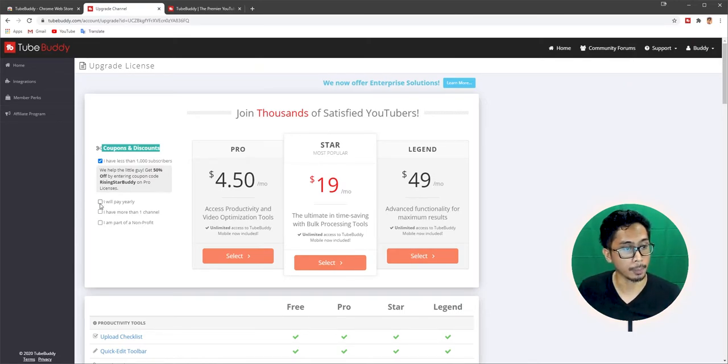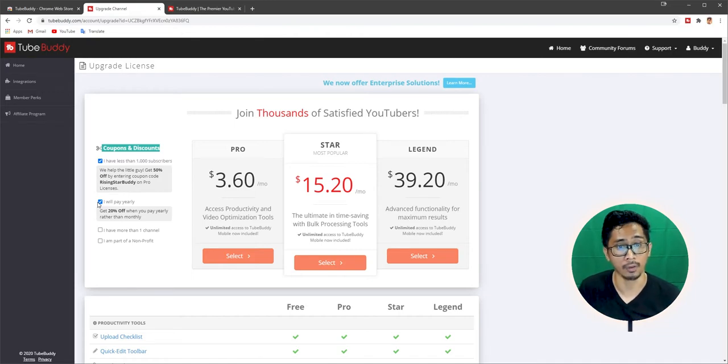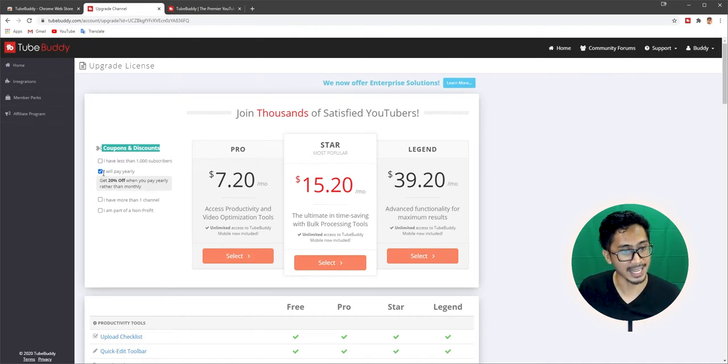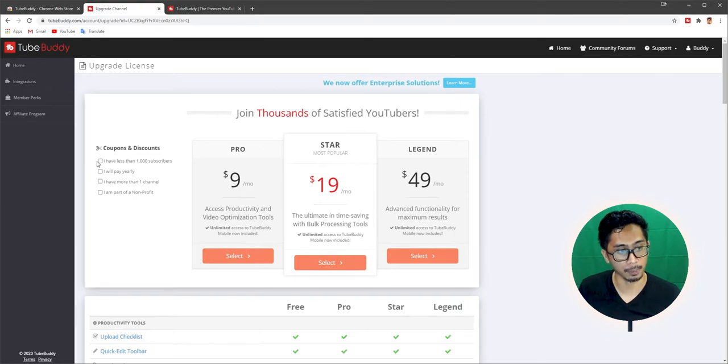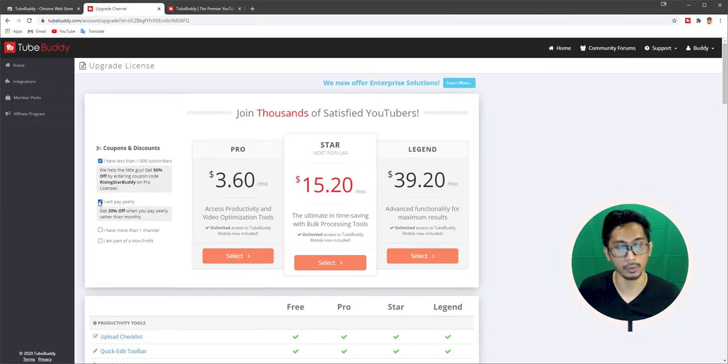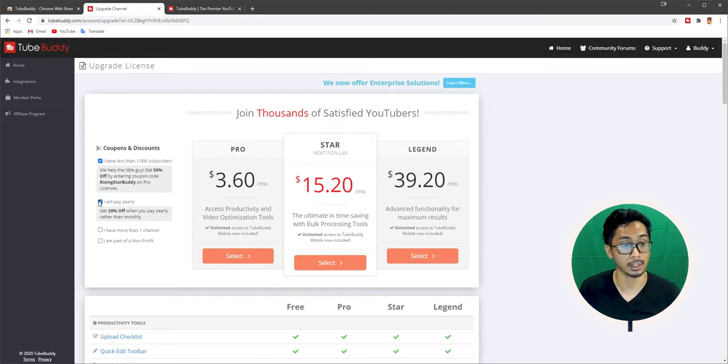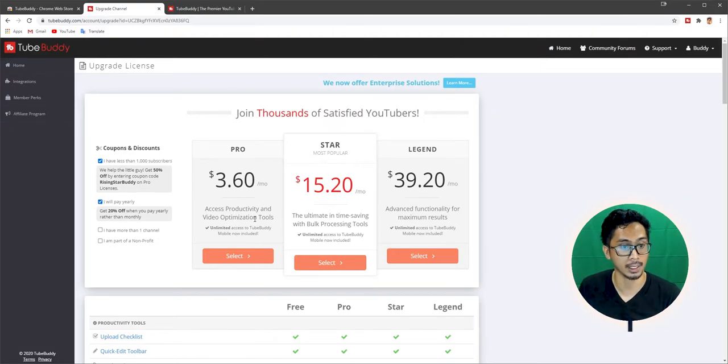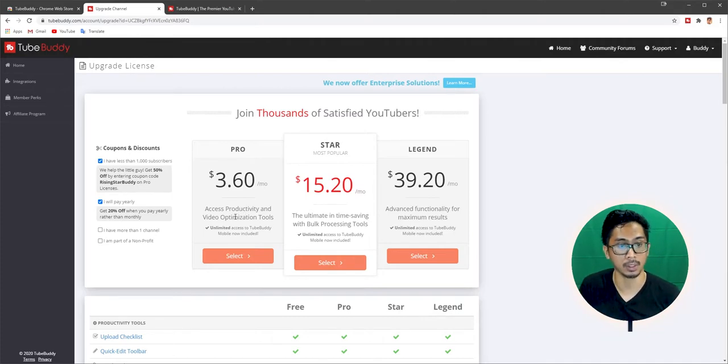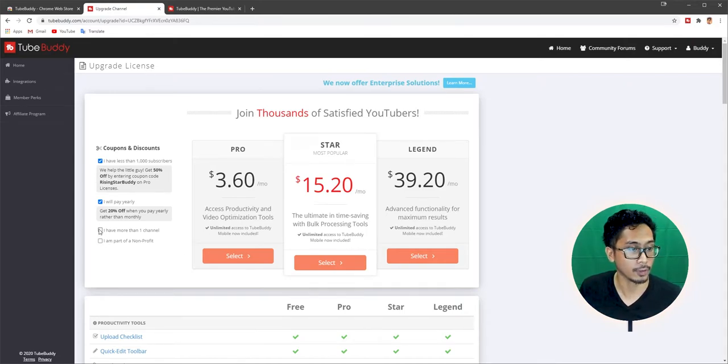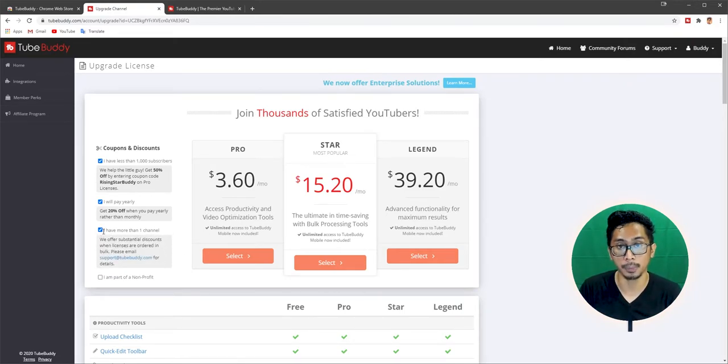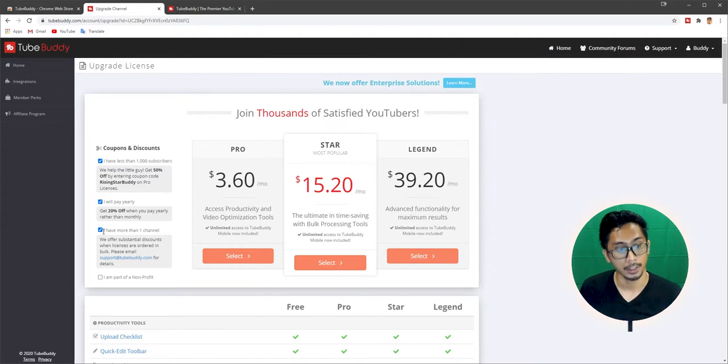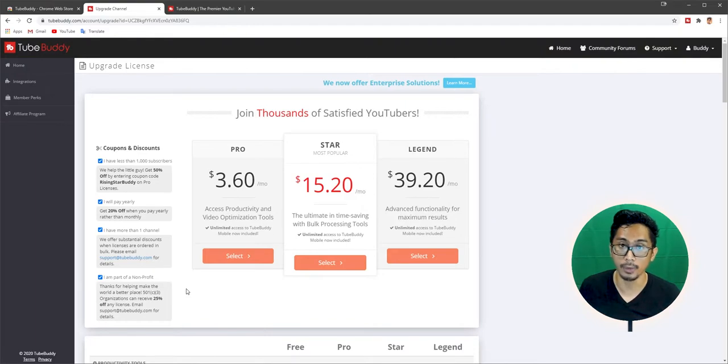And if you pay yearly, you can actually get 20% off all of these. So aside from the 50% off, you get 20% off. So if you get the Pro version and you pay yearly, that's actually 70% off. That actually brings it down to $3.60 a month, but then you're going to pay a straight payment of 360 times 12, whatever that is.